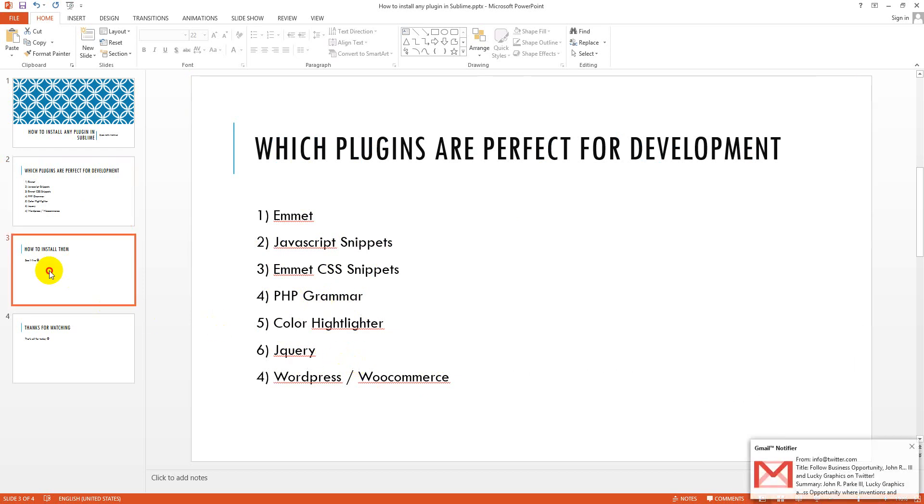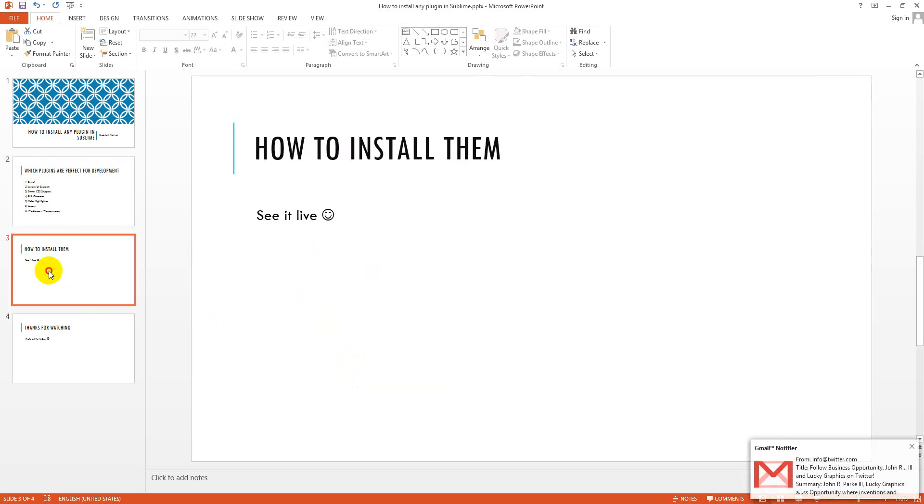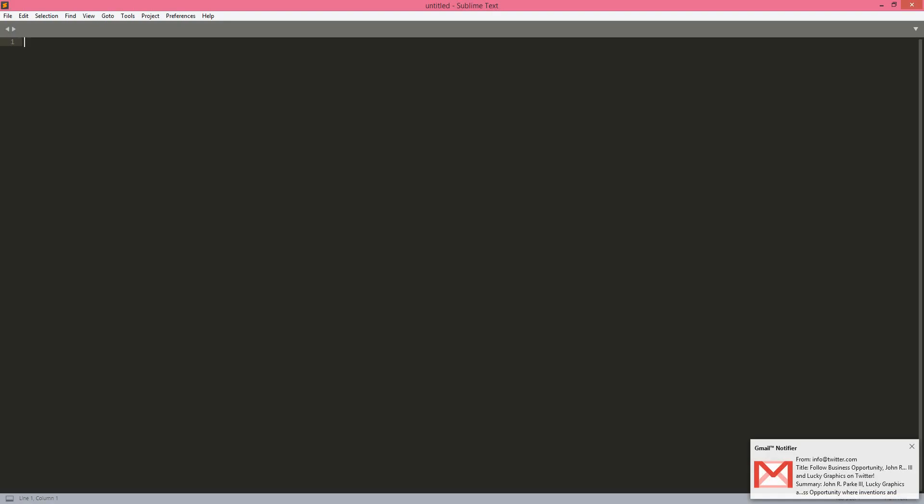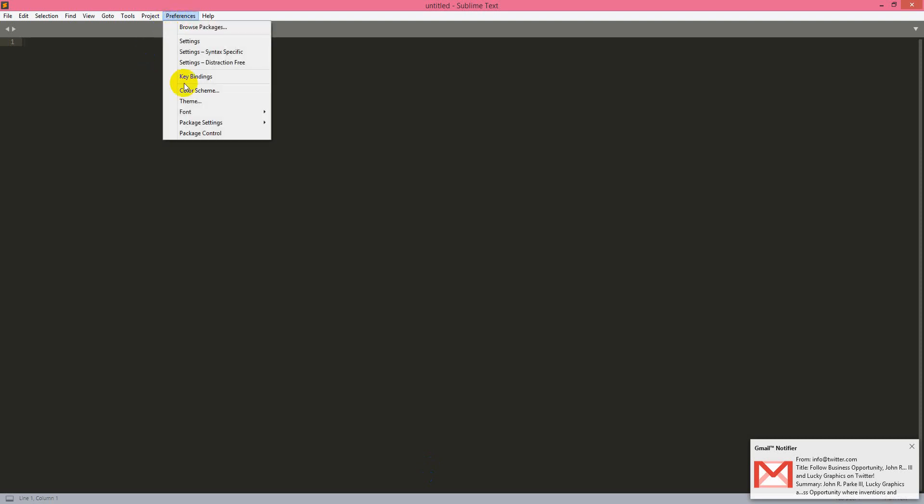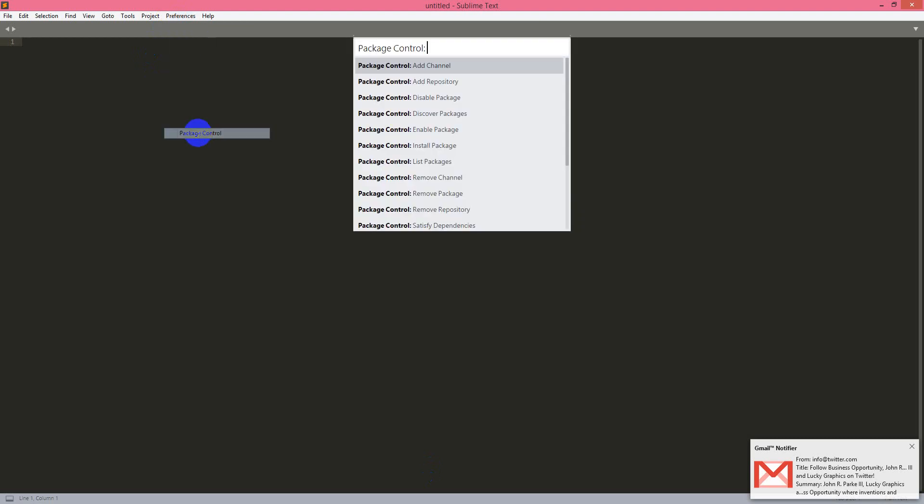So let's see how to install them and see it live. First you have to install package control, so you have to go to preferences tab and then click package control. I have already installed it. You just click on it and it will install, it is showing installation here.